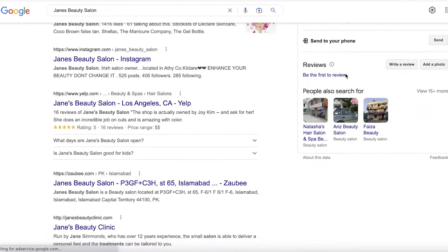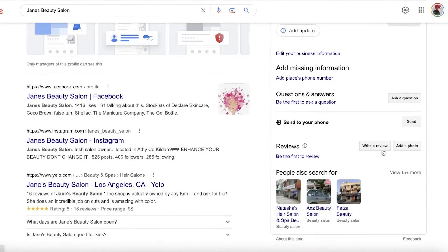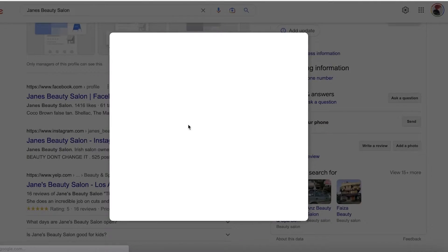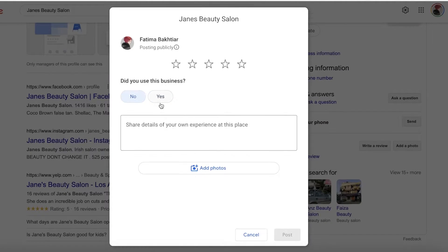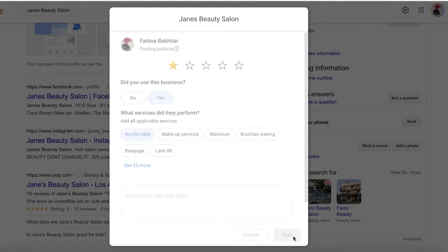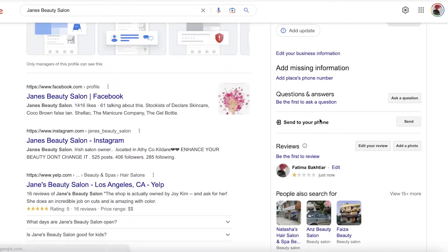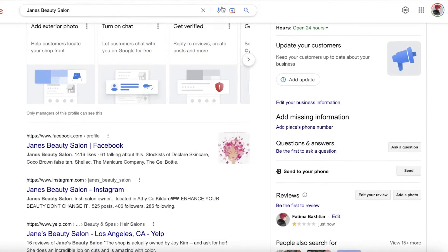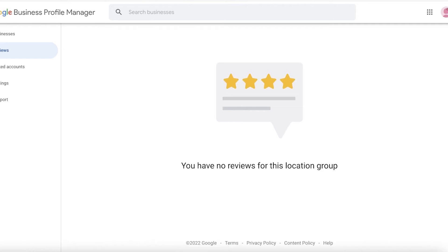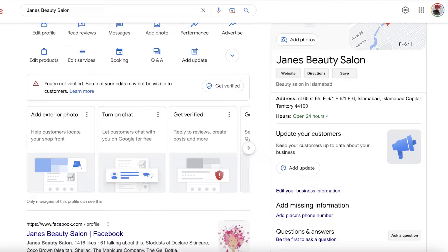So if you take a look at these businesses, I'm just going to write a review — I'm posting a fake bad review for my own business — and just like that, I've entered a bad review. I'm just doing this to show you guys how you are going to claim a report.